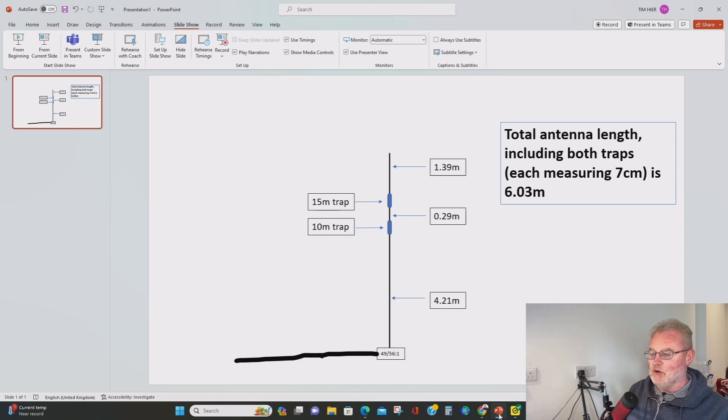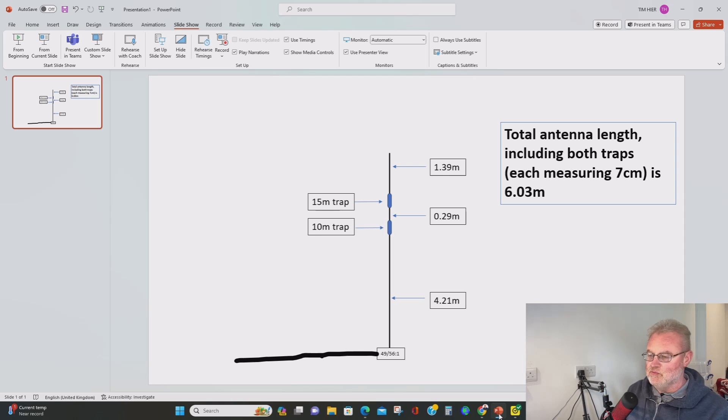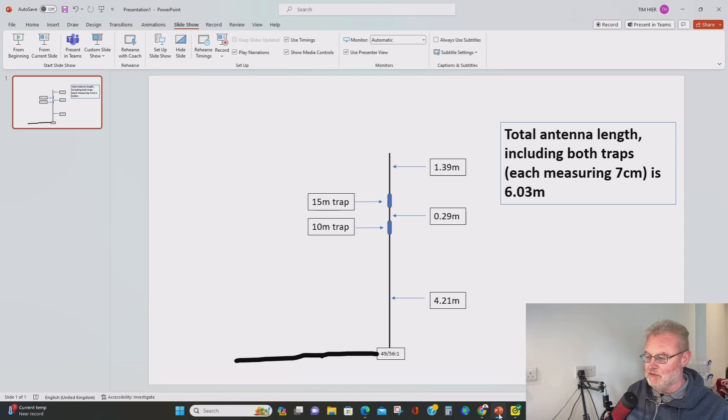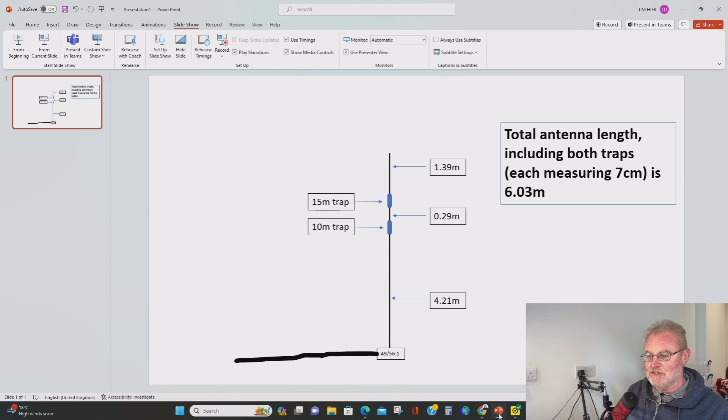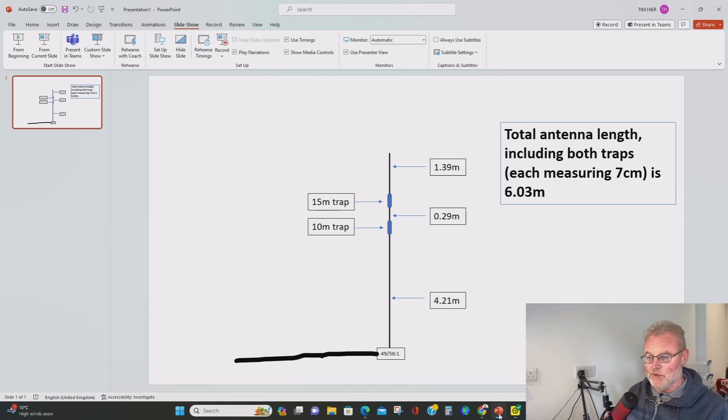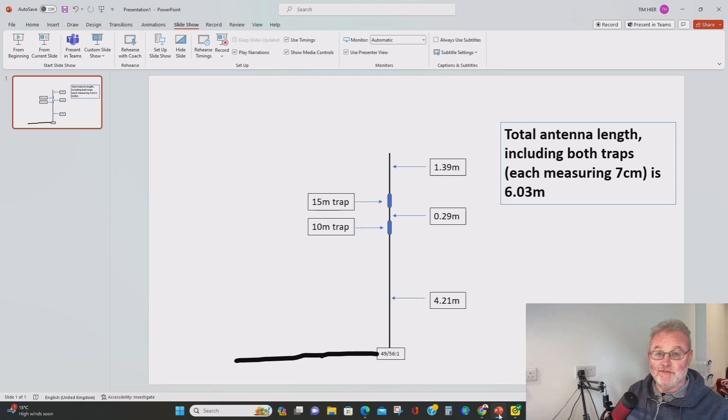What we then got is a very short bit of wire about well it measures 29 centimeters there before we get to the 15 meter trap which does the same thing for 15 meters. The overall length then for 15 meters is appreciably shorter than the normal half wave but again that's due to the loading of the transformer and the 10 and 15 meter trap as well.